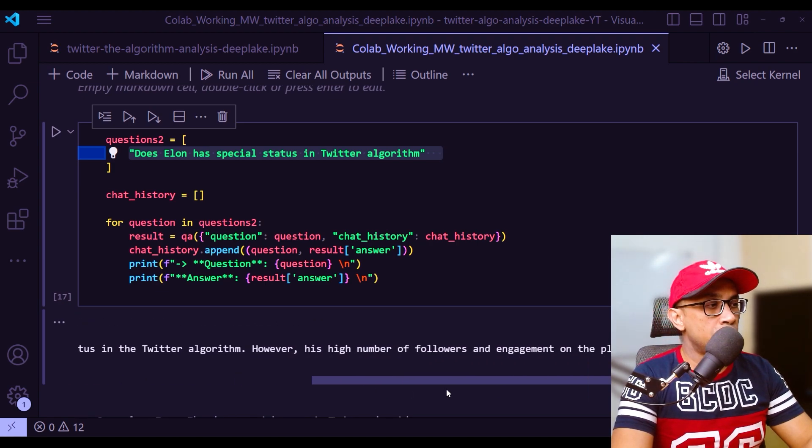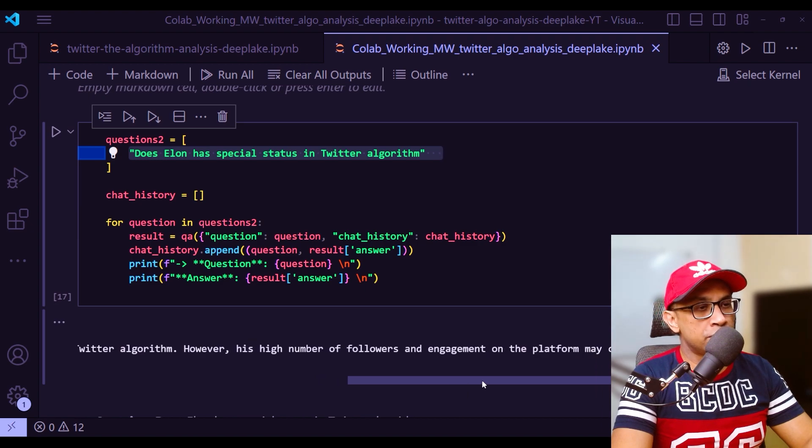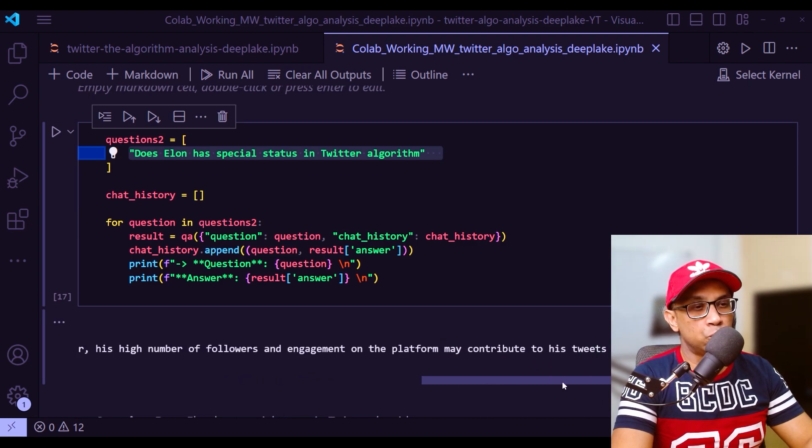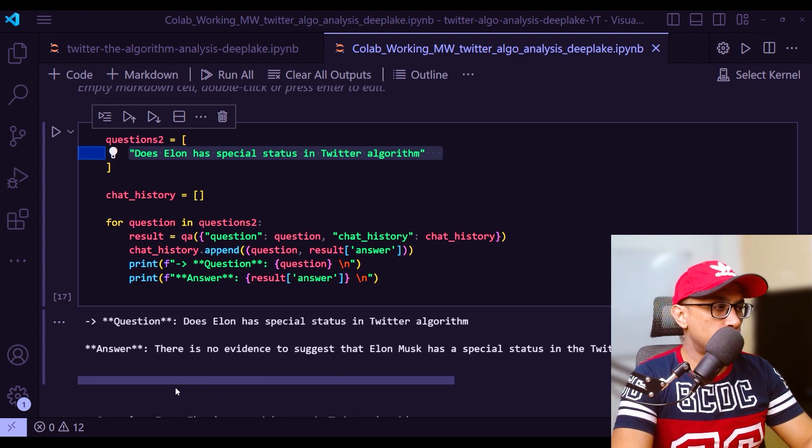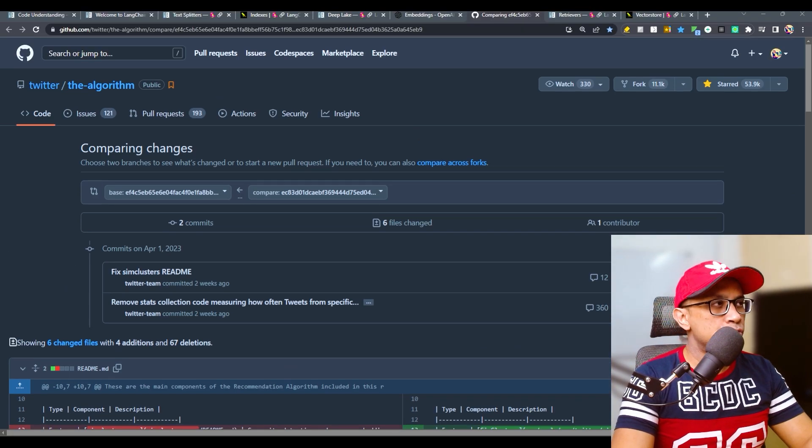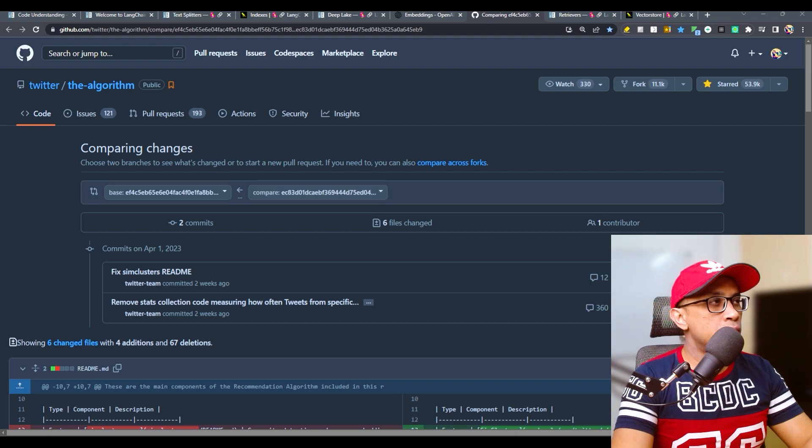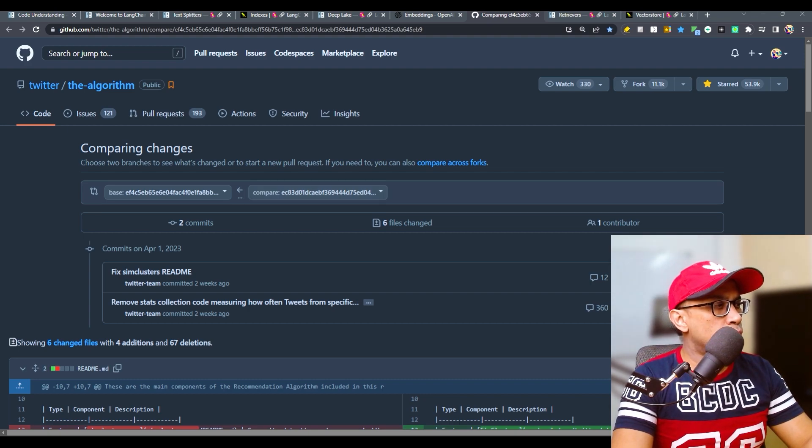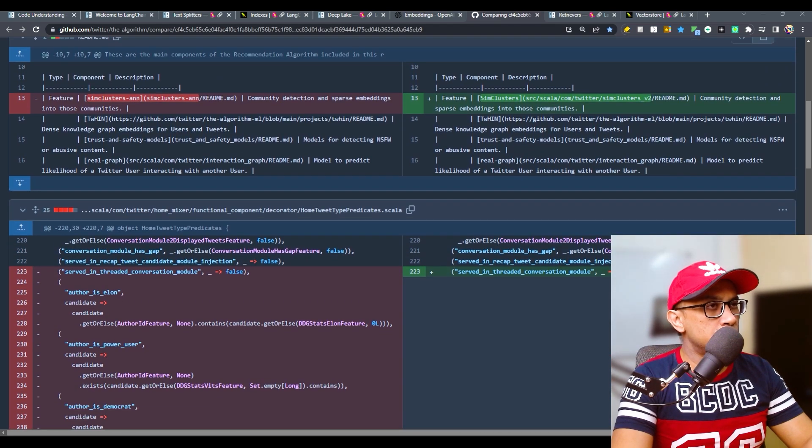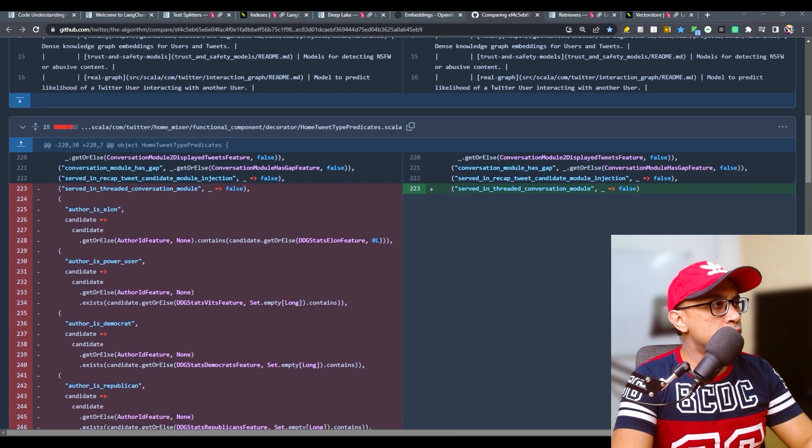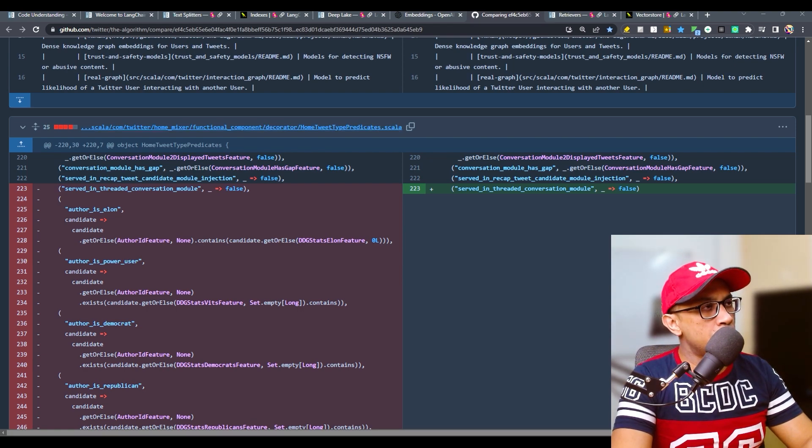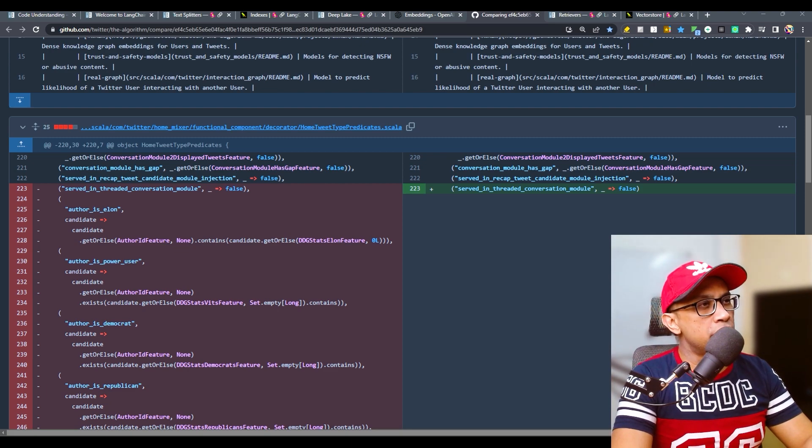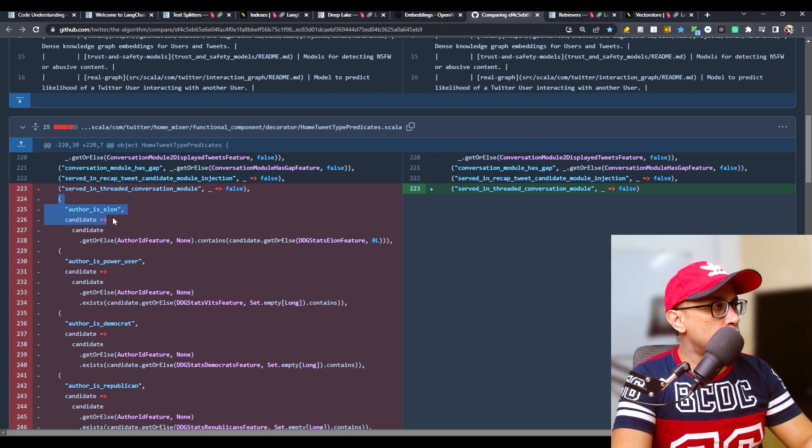My current question and the answer will be based off the latest status of the code base because I have downloaded the latest commit. The answer in this case is there is no evidence to suggest that Elon Musk has a special status in the Twitter algorithm. However, his high number of followers and engagement on the platform may contribute to his tweets being more visible and popular. But the thing I was still talking about, if you go to the GitHub commit history, you will see in one of the pull requests that this part was actually deleted.